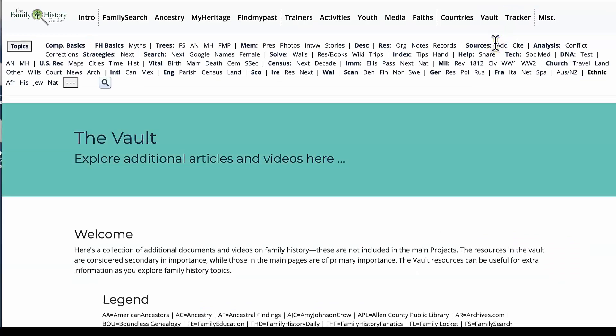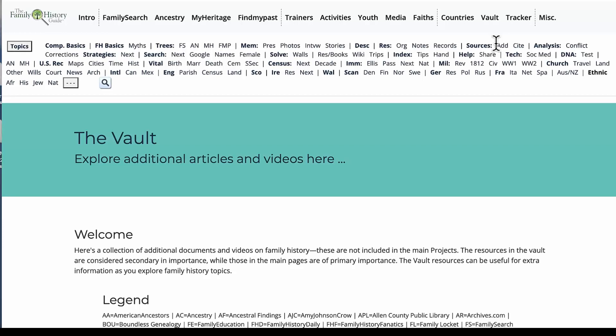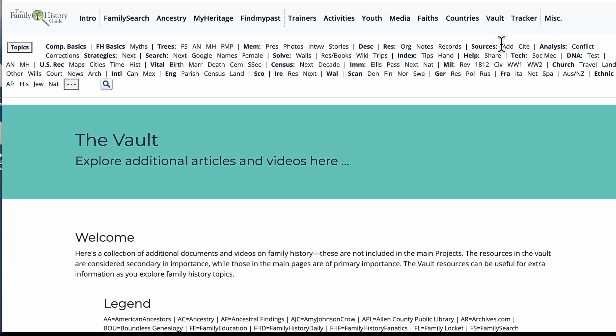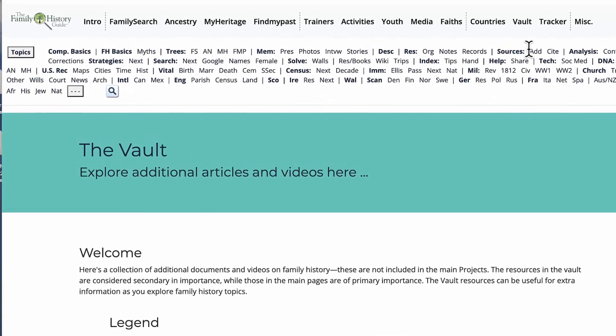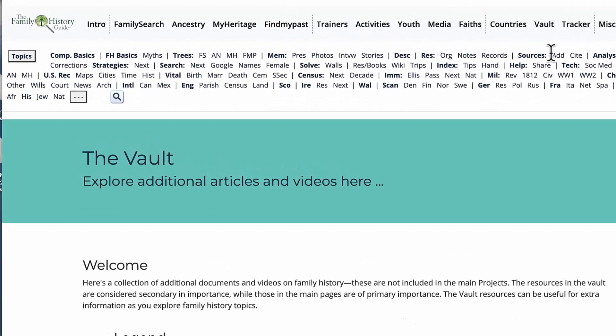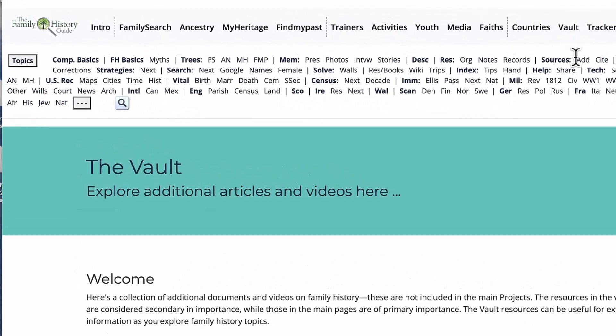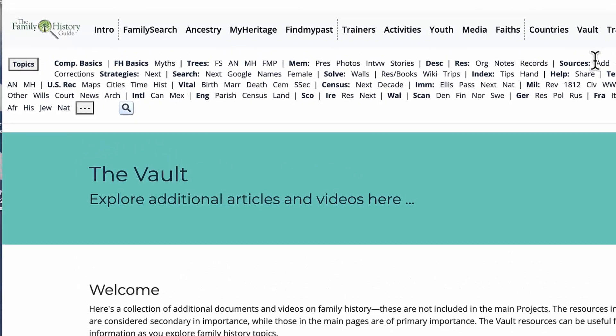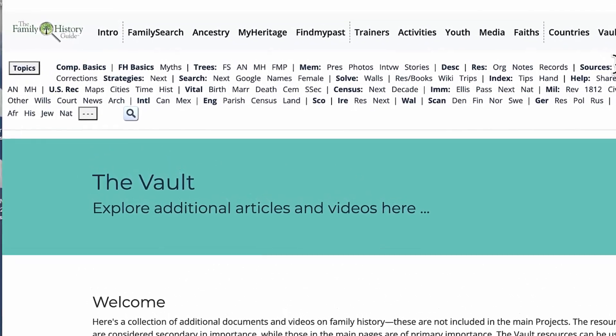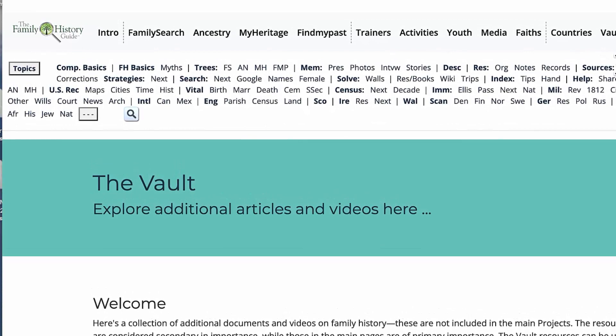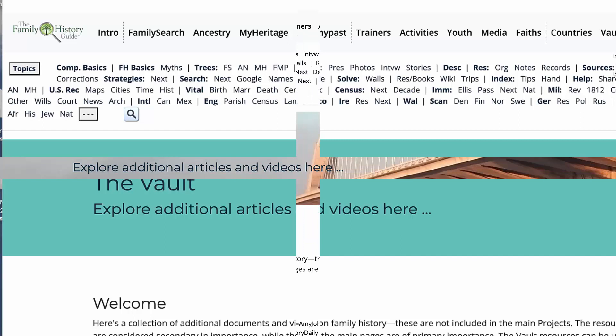The vault contains links to articles and videos that are in addition to those found in the main projects of the Family History Guide.